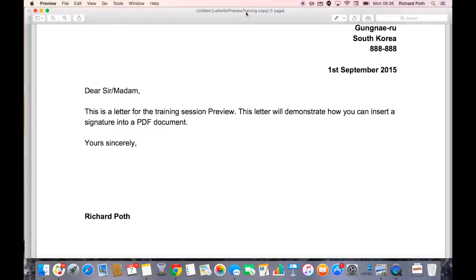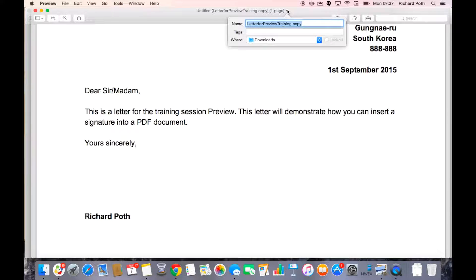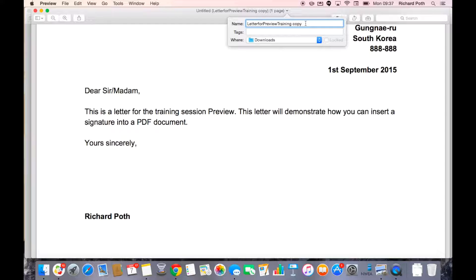You can change the name by clicking on the drop down menu here and change this to however you want. We're going to leave this as copy.